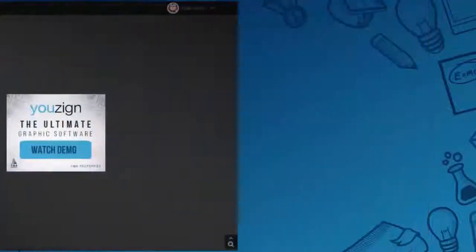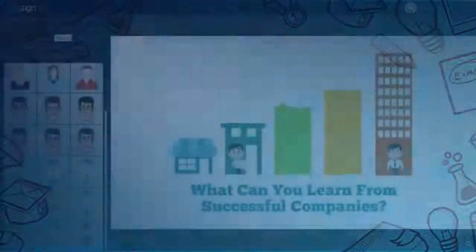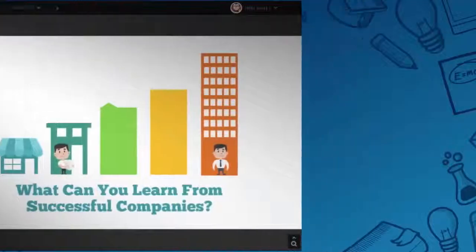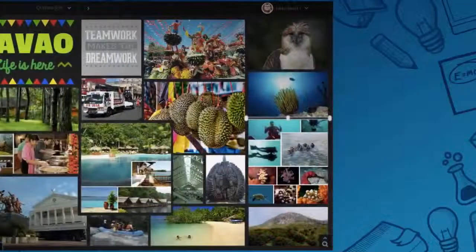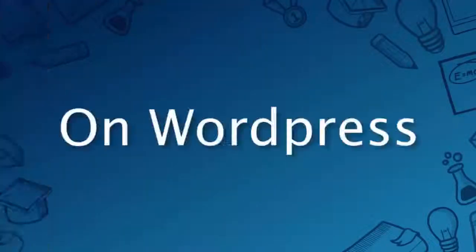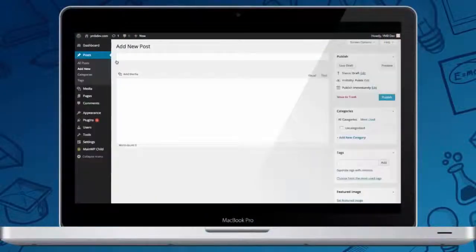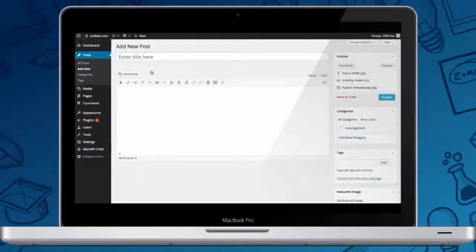Banners, posters, presentation slides — U-Zine is fully customizable, so anything is possible. U-Zine also comes with a fully featured WordPress plugin, free of charge for our customers.